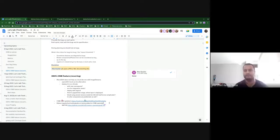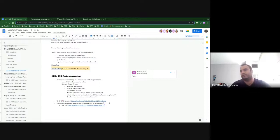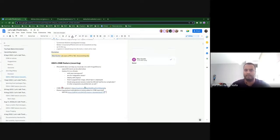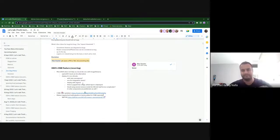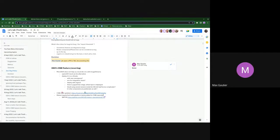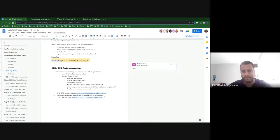Sounds good, anything else? Awesome, then that's about it — I don't think there are any more topics for today. Nothing else, then we can call it the meeting. Thanks all, see you in the chat, see you later, bye bye.